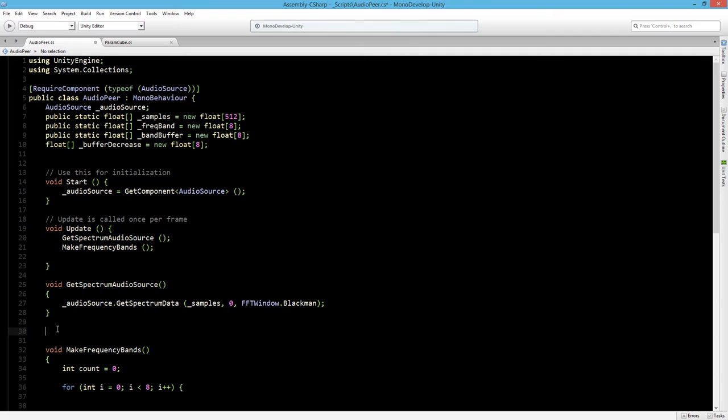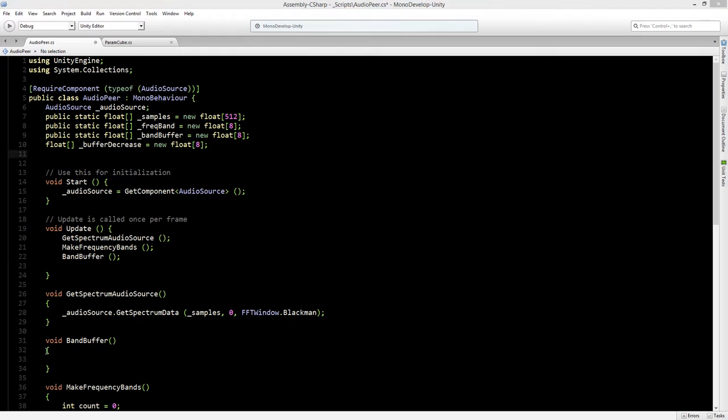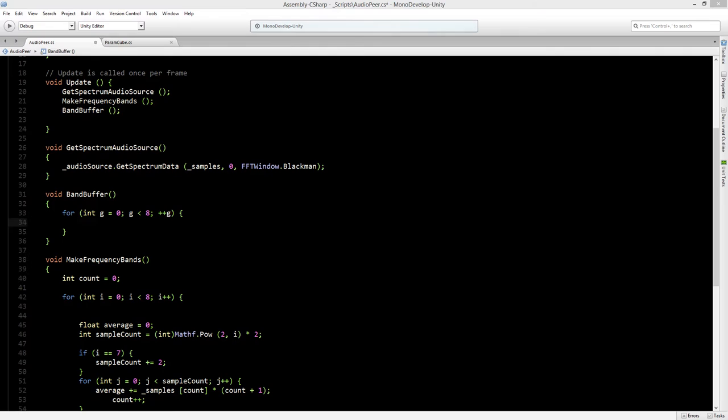Now let's create a new void and we will call this void band buffer. And let's do the same to add it to the update. And inside the band buffer we will start a new for loop.